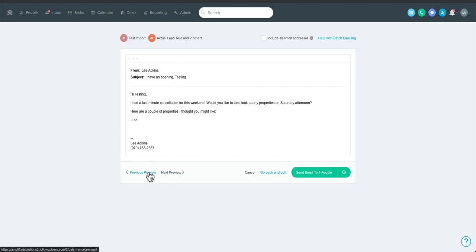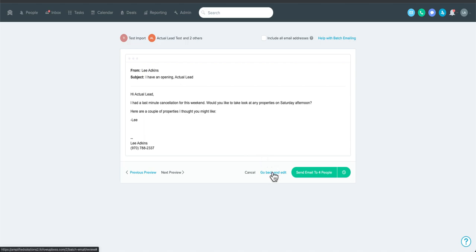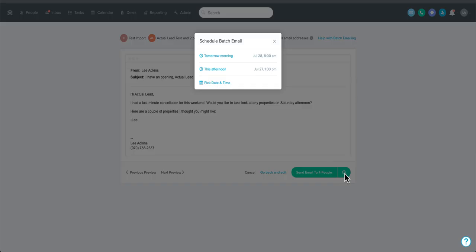You probably don't need to preview every single one, but it's helpful to click through and confirm it says what you wanted. Once ready, you can go back and edit — it keeps all your criteria — or you can send the email straight away. A feature I really love is the ability to schedule it: hit Schedule, pick a date and time, and the email goes out at that specified time.